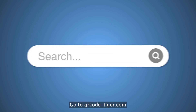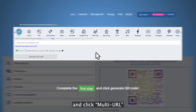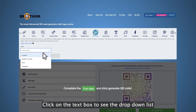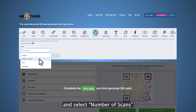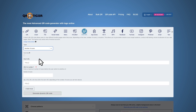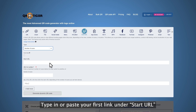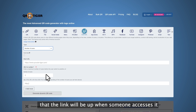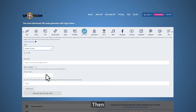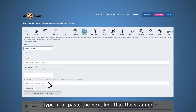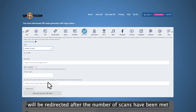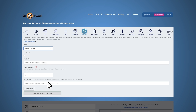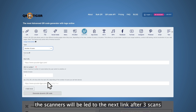It only takes six steps to generate this type of multi-URL QR code. Step one, go to qrcode-tiger.com and click multi-URL. Step two, click on the text box to see the drop-down list and select number of scans. Step three, type in or paste your first link under start URL and set the number of scans that the link will be up when someone accesses it. Then type in or paste the next link that the scanner will be redirected to after the number of scans have been met. For example, if you set the number of scans to three, the scanners will be led to the next link after three scans.